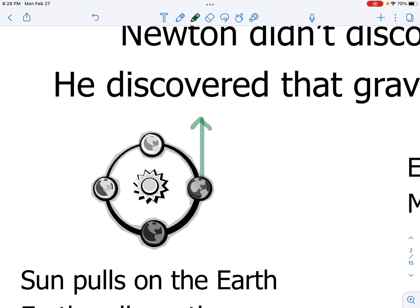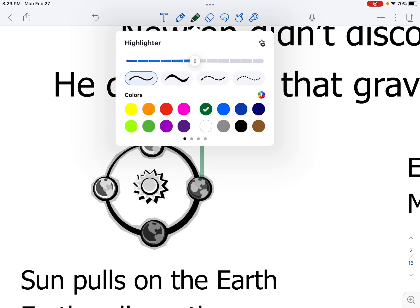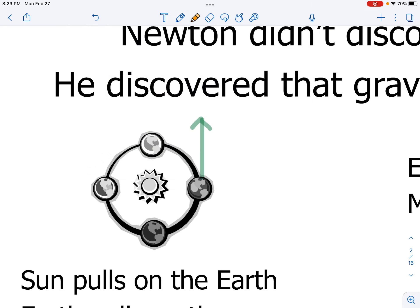We know that is not the reality, so the question is why. Why are we not continuing to move on this straight-line path? The sun is applying a force onto us that is pulling us towards the sun. This is a gravitational force coming from the sun that is being applied onto the Earth.